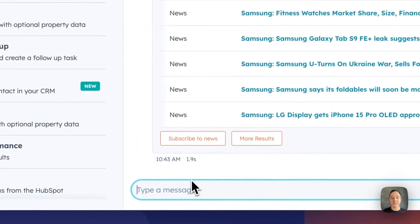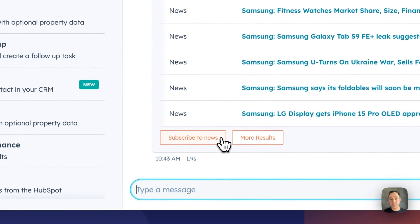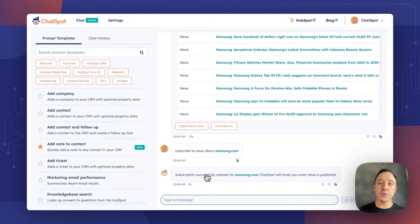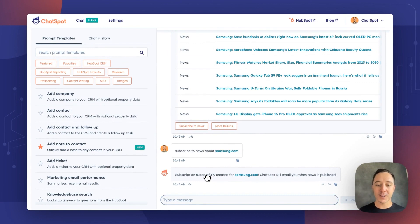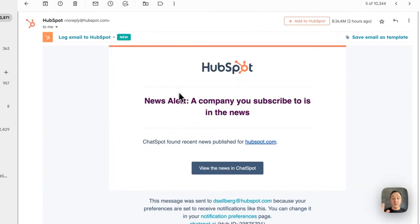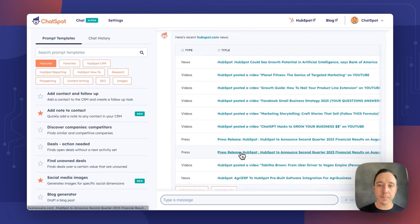We are introducing the feature of news subscriptions. For any company that you can find news for via ChatSpot, you can click 'subscribe to news,' and now you will get news delivered to your inbox directly from ChatSpot whenever it is published. As you can see, I've successfully created a subscription for samsung.com. You will get a news alert — 'A company you subscribe to is in the news.' When you click 'view this news in ChatSpot,' we pop you right into ChatSpot and it will find that news.